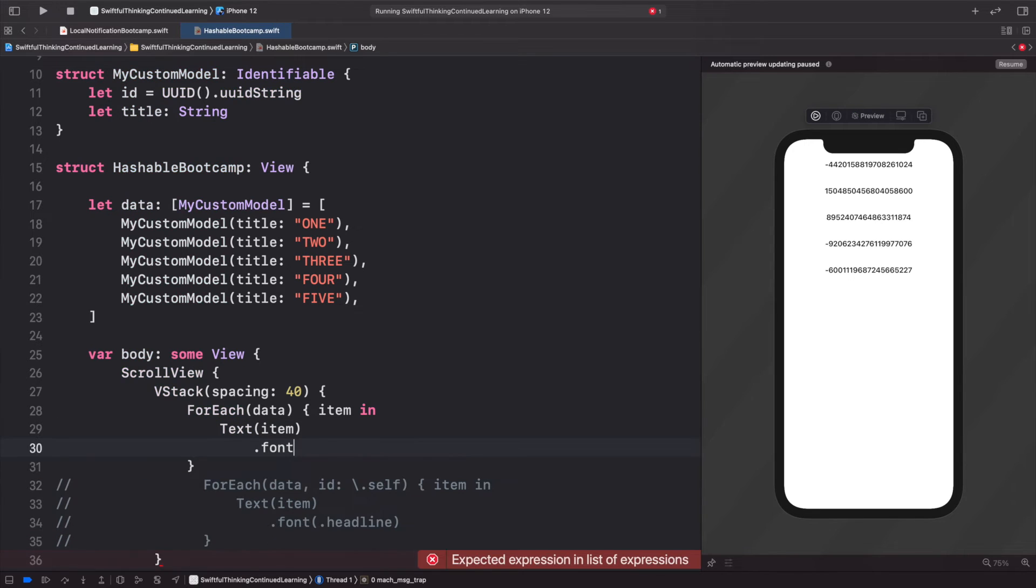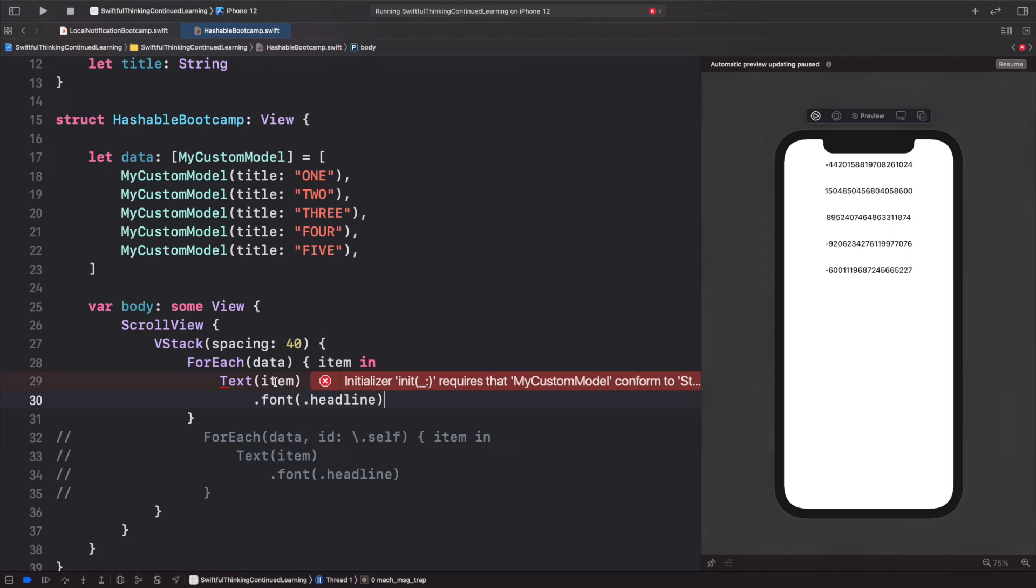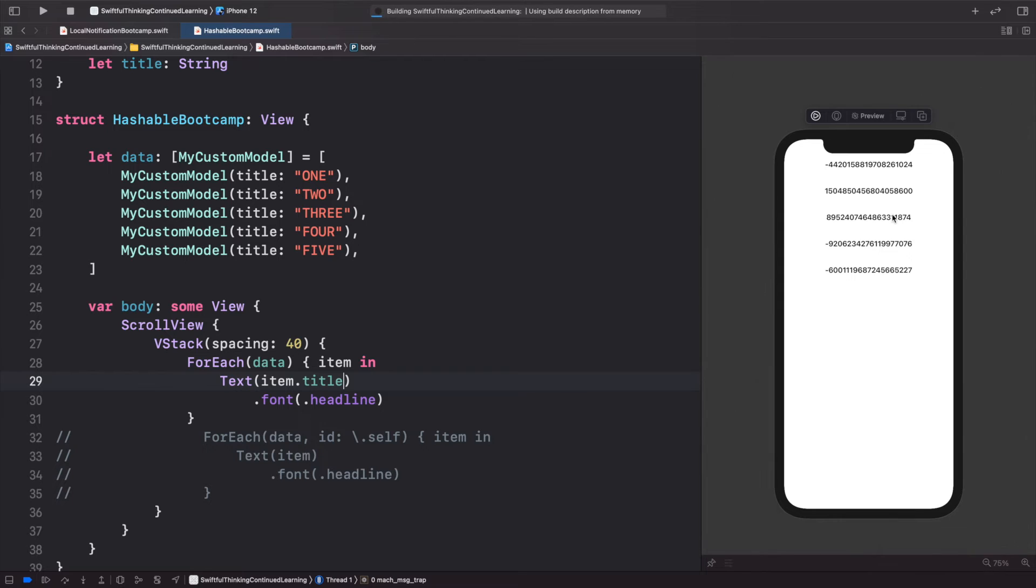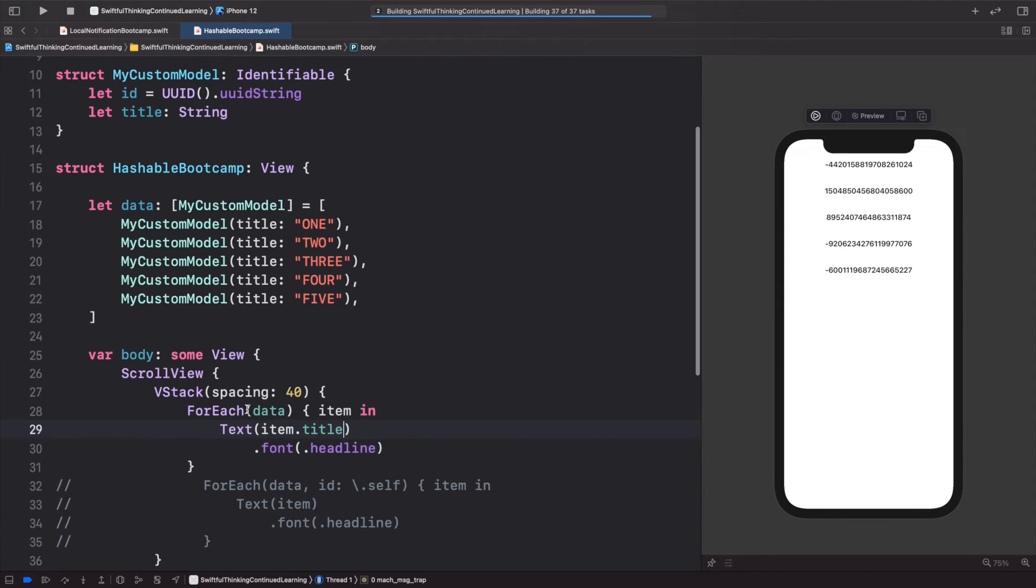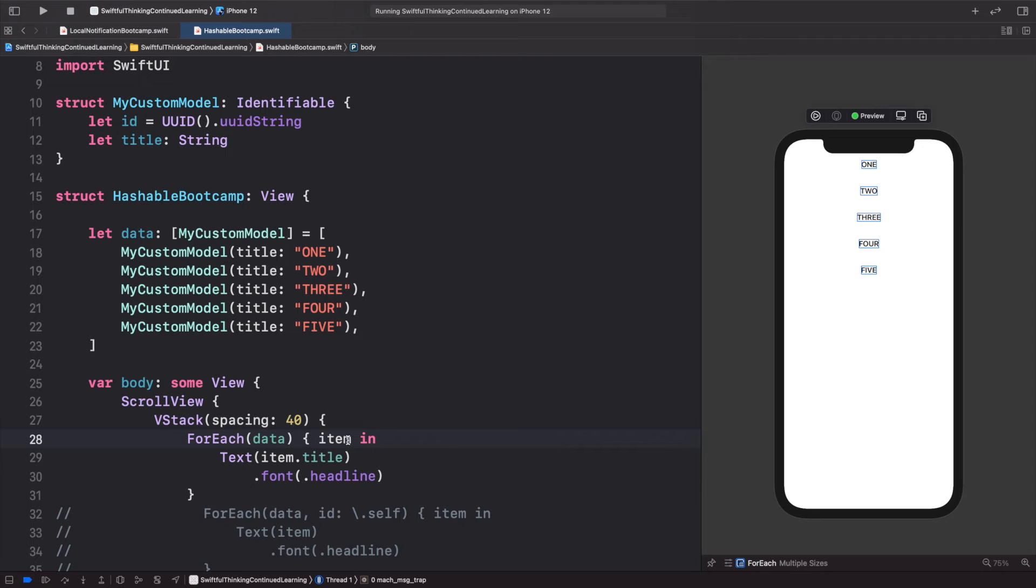The text should actually be the item dot title. If I click resume, our model right now conforms to Identifiable, we put it in a ForEach, and it's working. We can see all the titles. If I change from title to dot id, we can actually see the unique IDs as well.